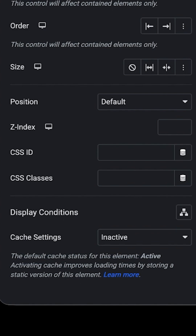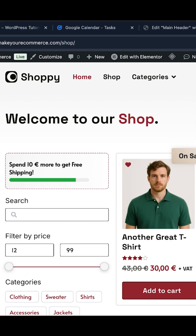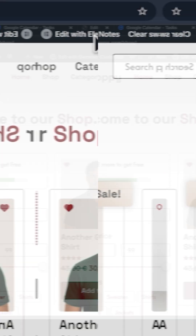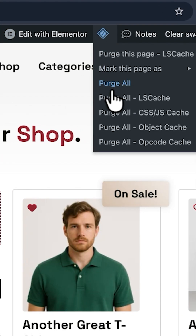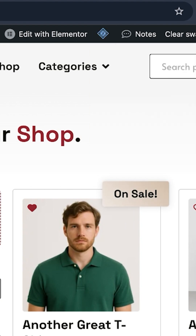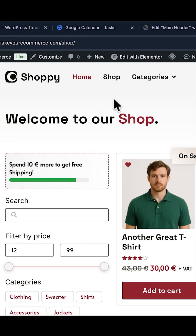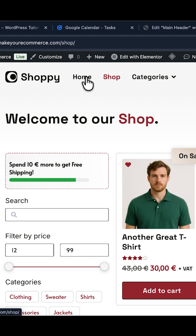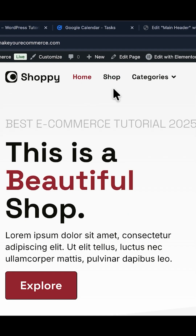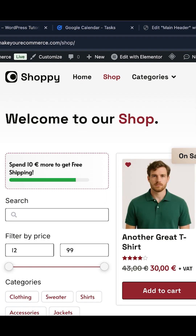When you publish and reload the page — also if you are using a plugin to manage your cache, just empty the cache — you will see that when you are on the Shop page, the correct active color is going to be applied, and when you switch pages, the active color is going to change accordingly.